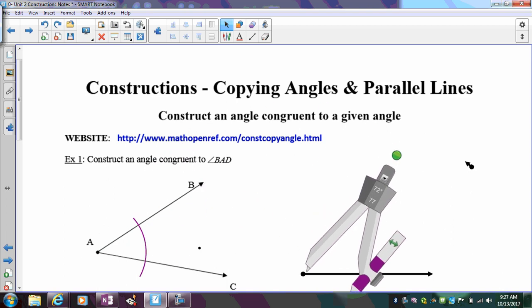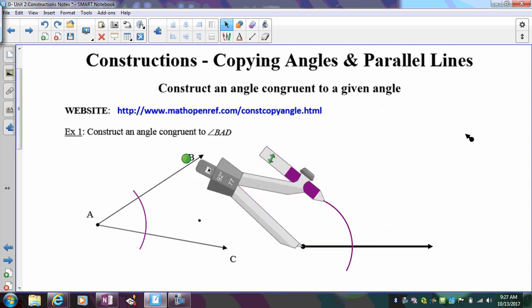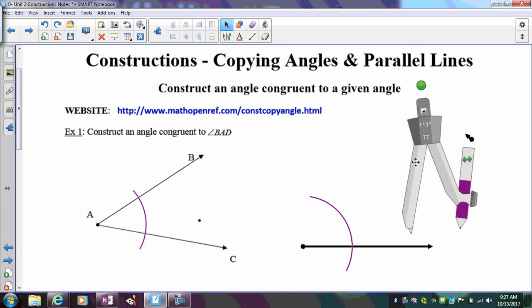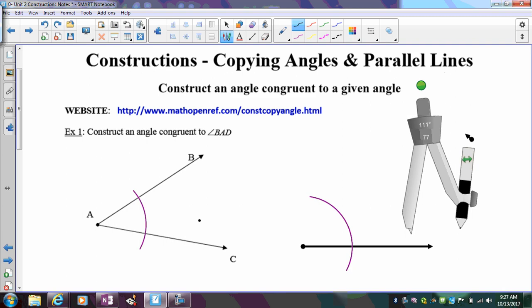I'm going to copy that arc over to the new angle as well. This arc tells us where we'll measure the angle's opening, because when using a compass we can't measure degrees directly. So we have to use a different method to figure out the opening — how many degrees are in this angle. Just drawing a ray by eye would not be an accurate construction of the angle's measure.